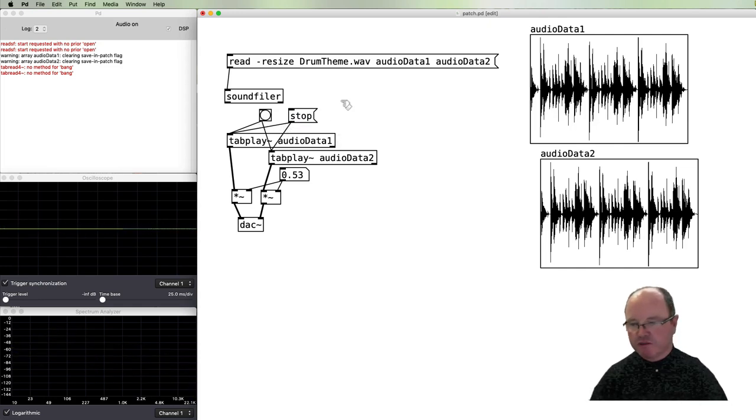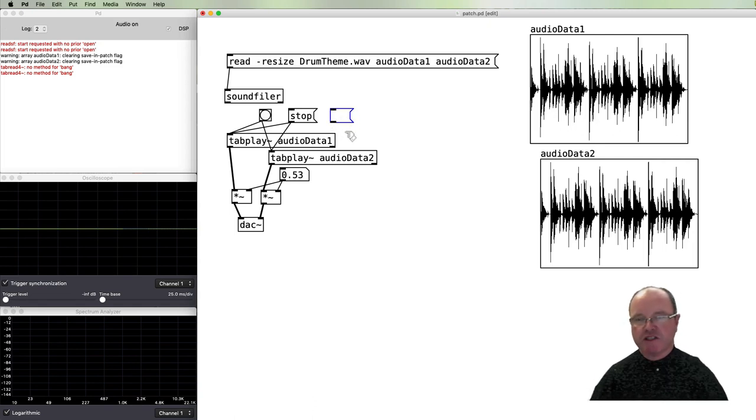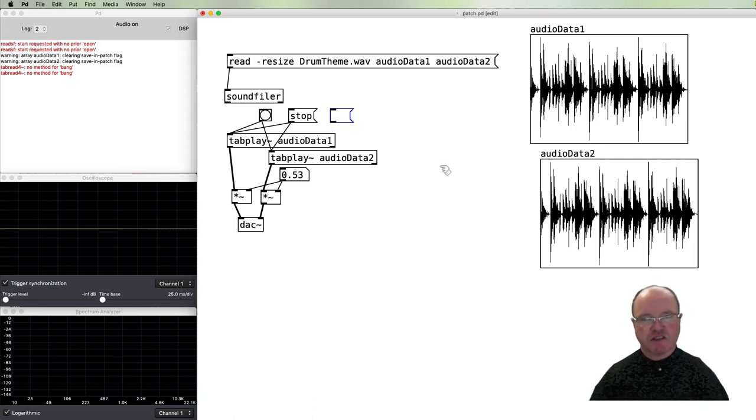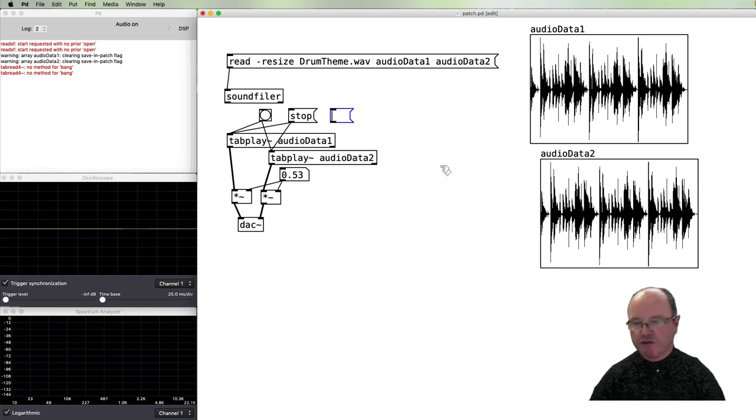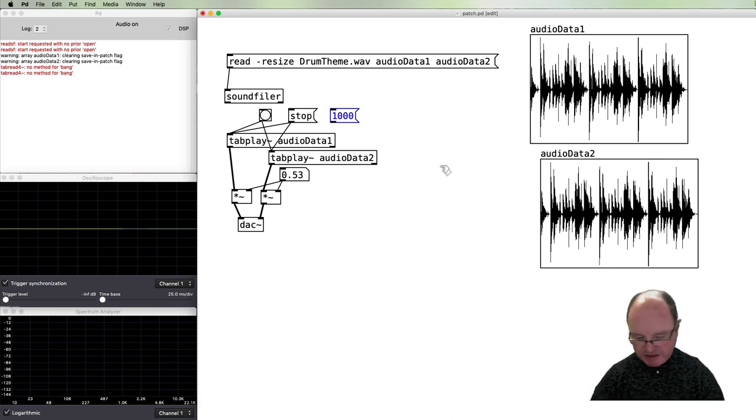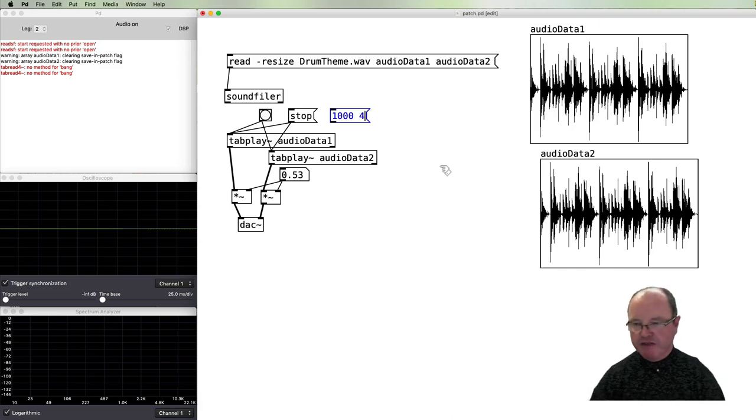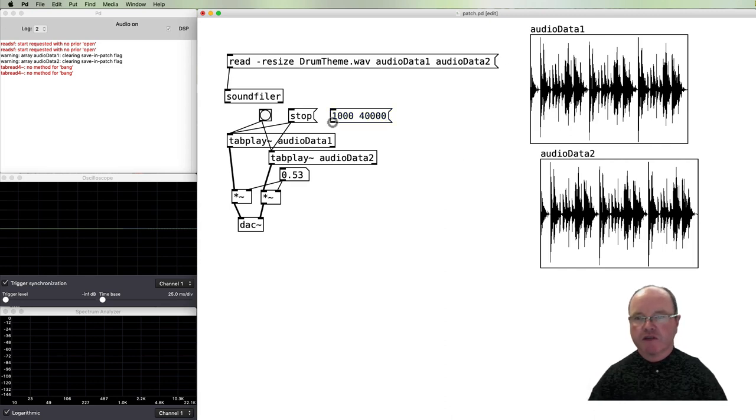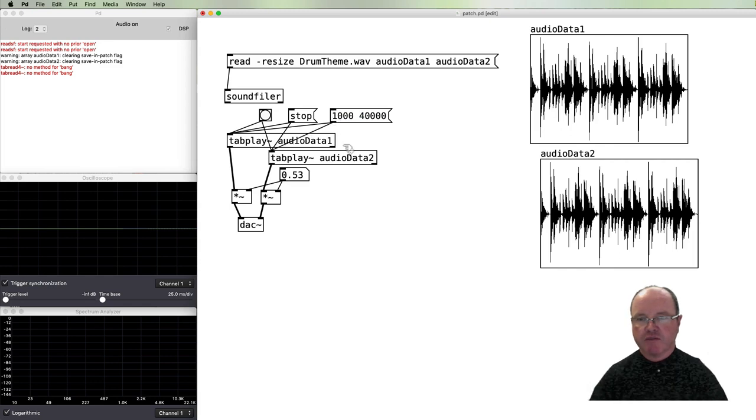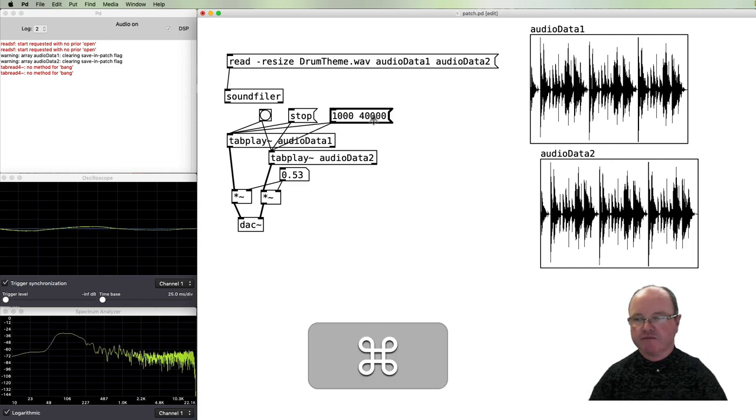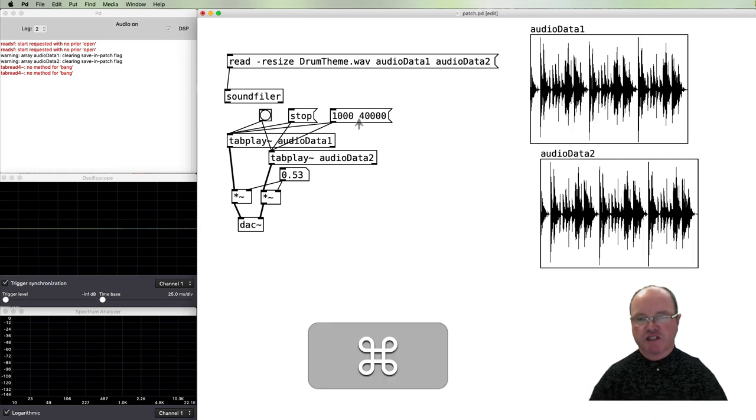It's also possible to send a message to play a certain section of the sound file. So we might want, for example, to start playing 1000 samples in and to play for 40,000 samples. We can connect that to both tabplays, and click that, and we just get a short section of the audio file playing.